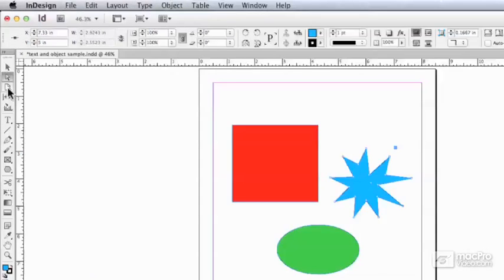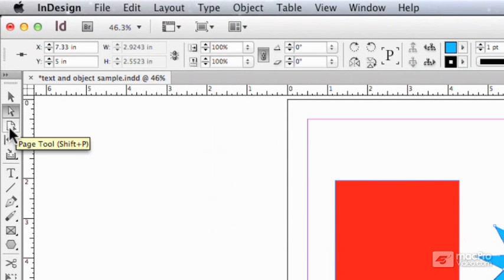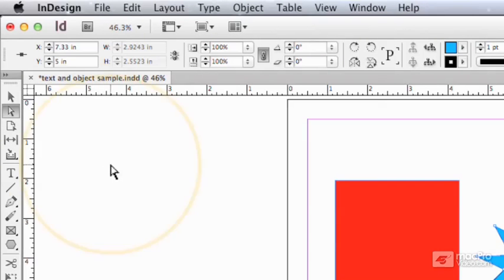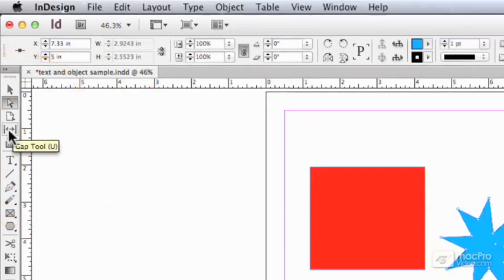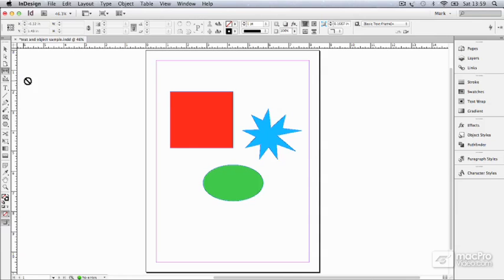The next tool here is the Pages tool. It's not really relevant on a one-page document, so I'm going to come back to that. Then we've got the Gap tool, and this is an unusual tool.